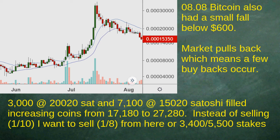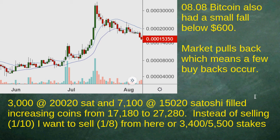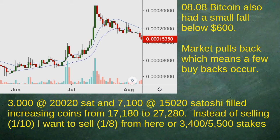All that selling won't matter because the market proceeded lower from the $33,000 high. Over about a month or so the price fell from 33,000 down to 15,000. Bitcoin also had a small fall below 600 at this time. A few buys occurred: the 20,000 handle got filled and the 15,000 got filled as well. So we were at 17,180 — an increase of over 10,000 now brings us to 27,280. Instead of selling a tenth every 10% gain, I want to go back and sell one-eighth.